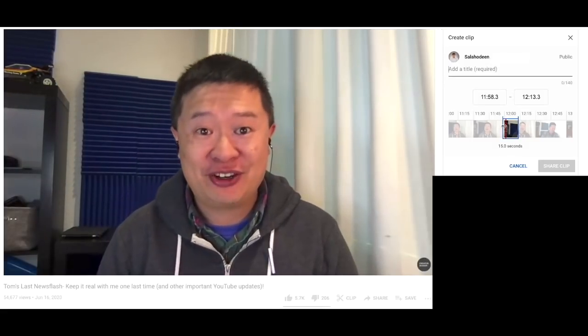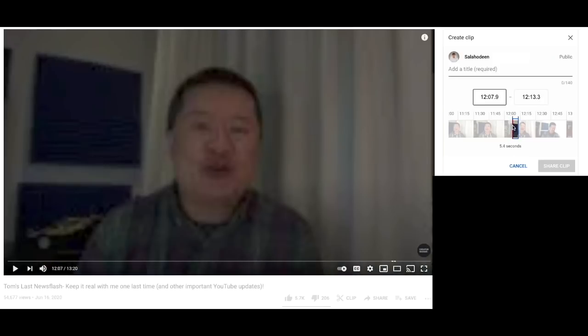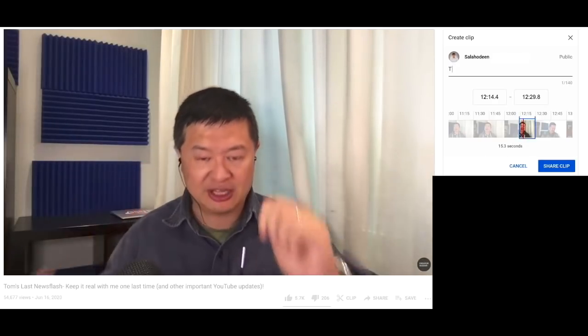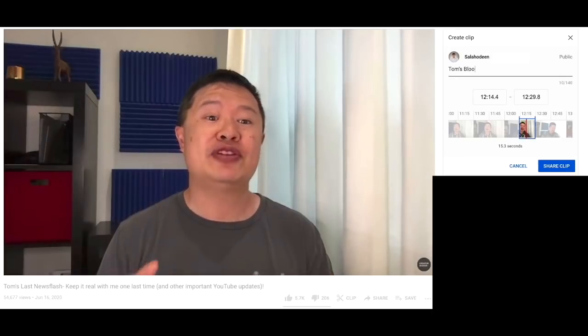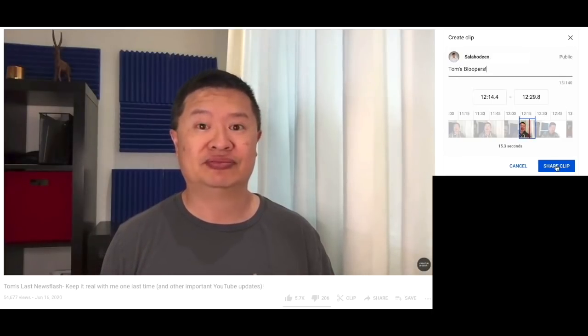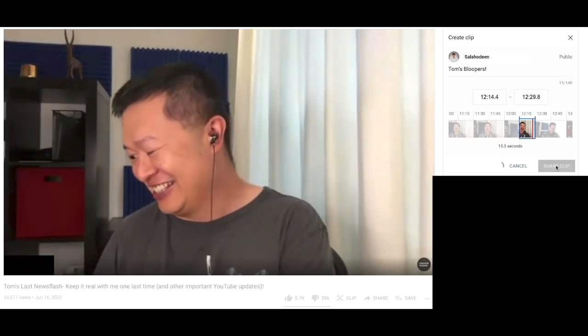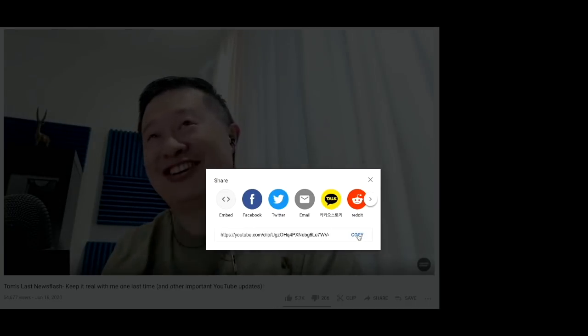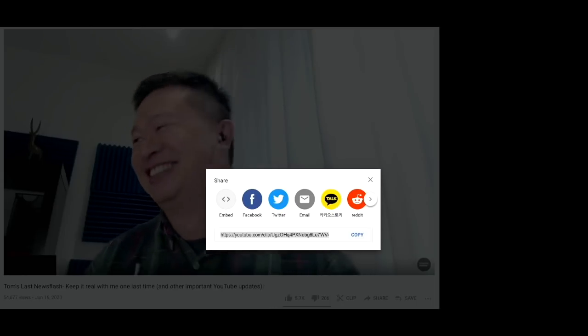You first click on the Clip button right here, and then you have the ability to pick which section of the video you would like to clip. You can scan up to 60 seconds or as small as 5 seconds and find a nice segment to clip. And then you add a title. So here, these are Tom's bloopers. And then you tap on the Share Clip button. And here you have a URL that you can now share to any of your social media pages or copy the URL directly.